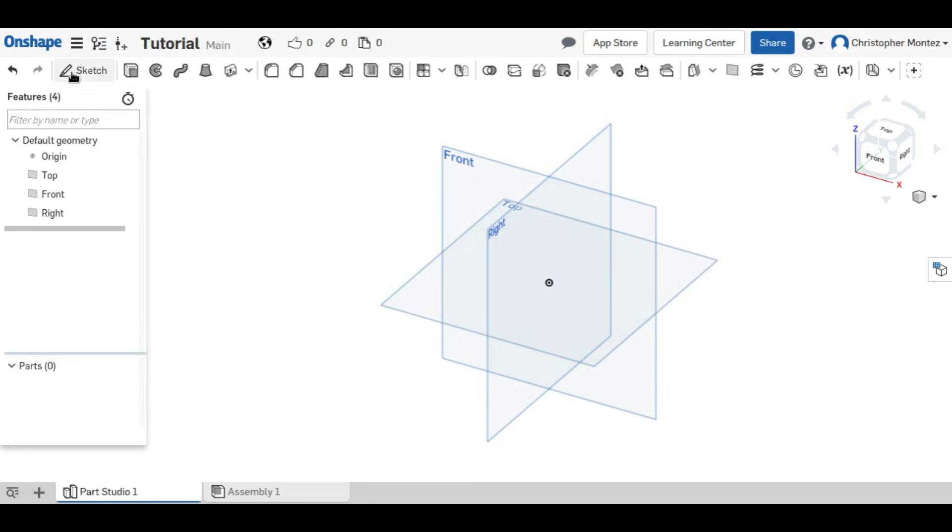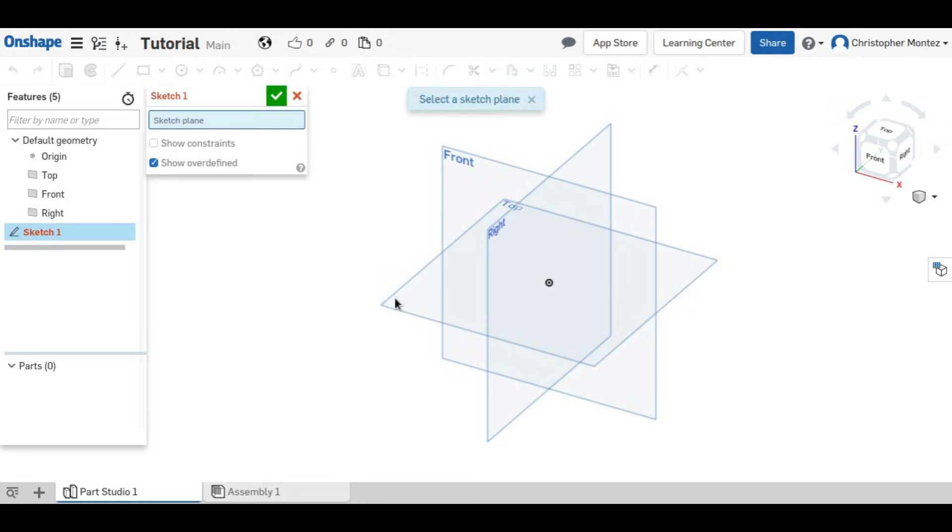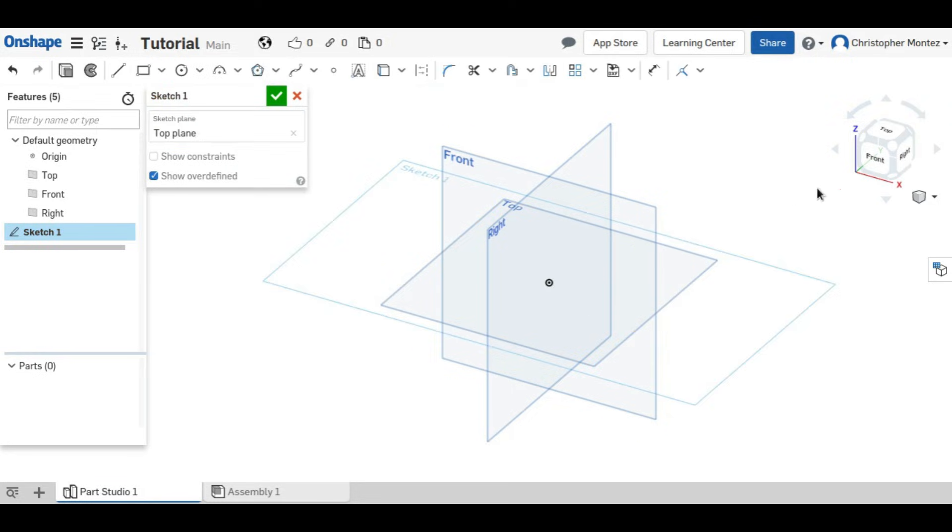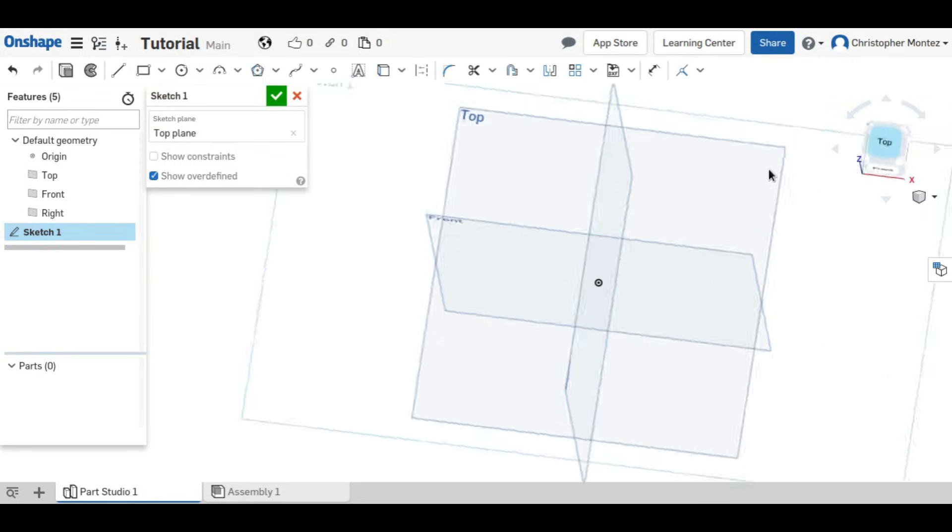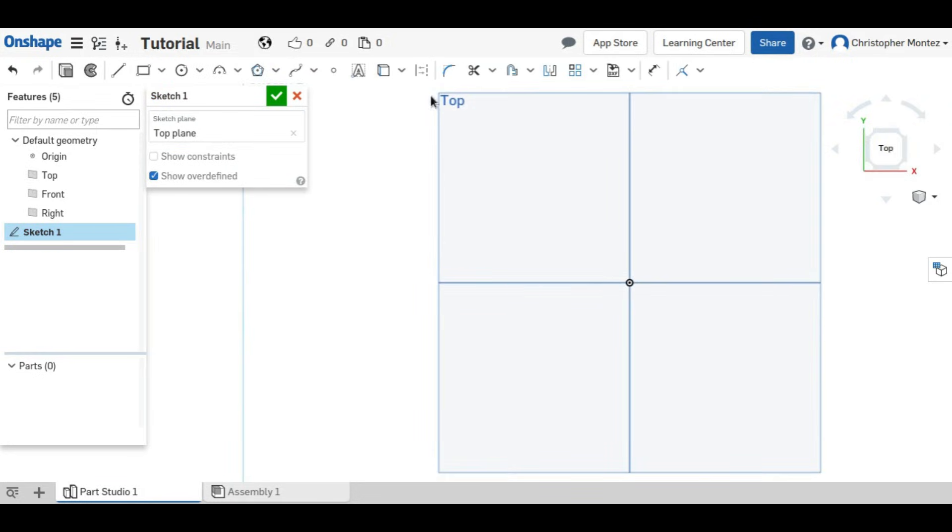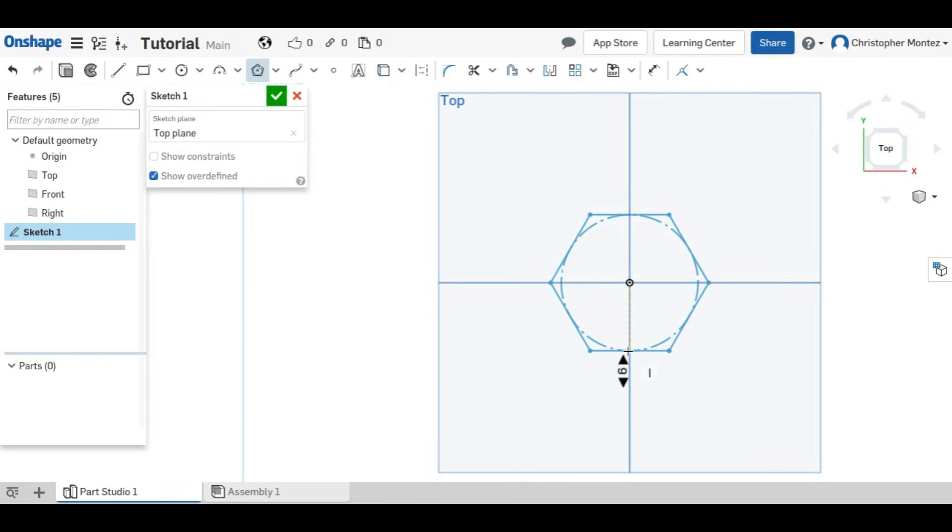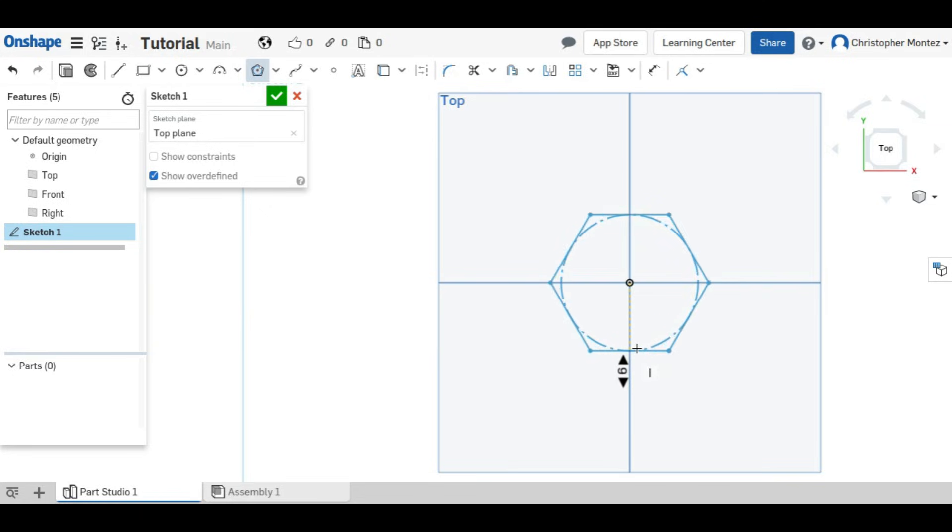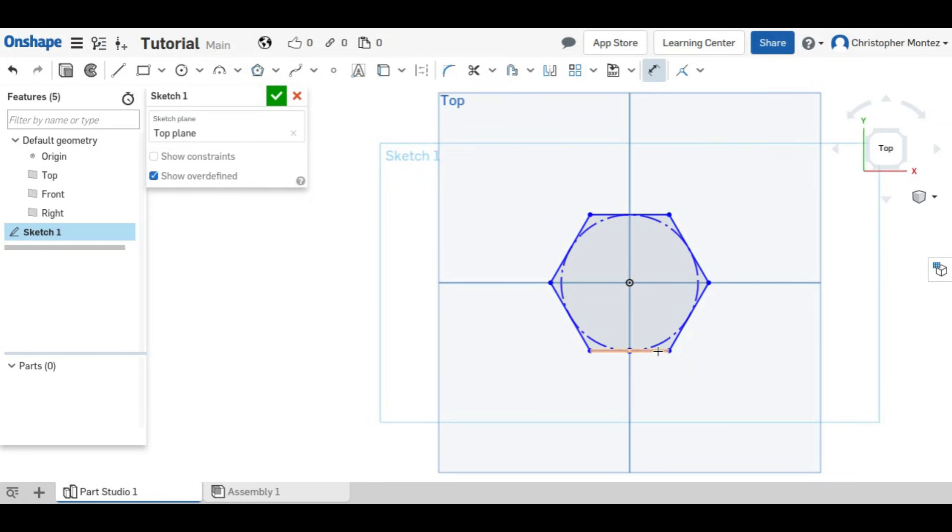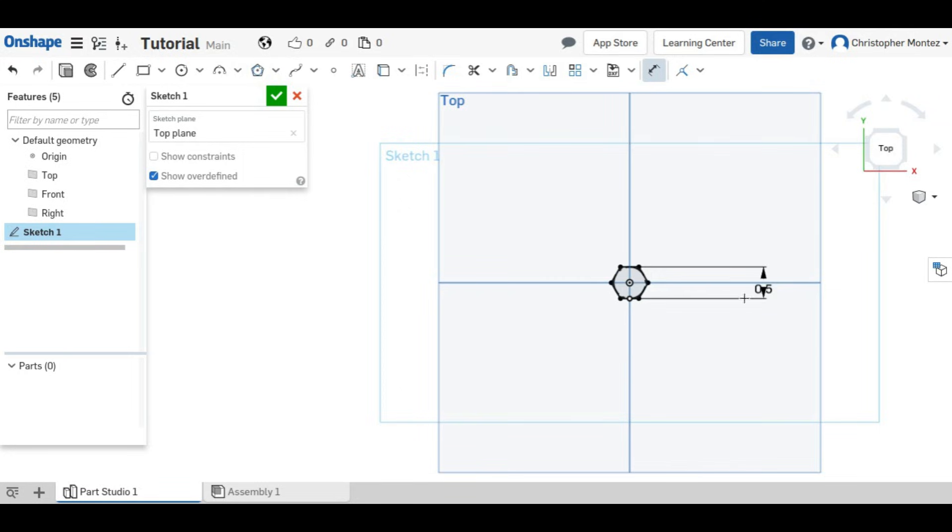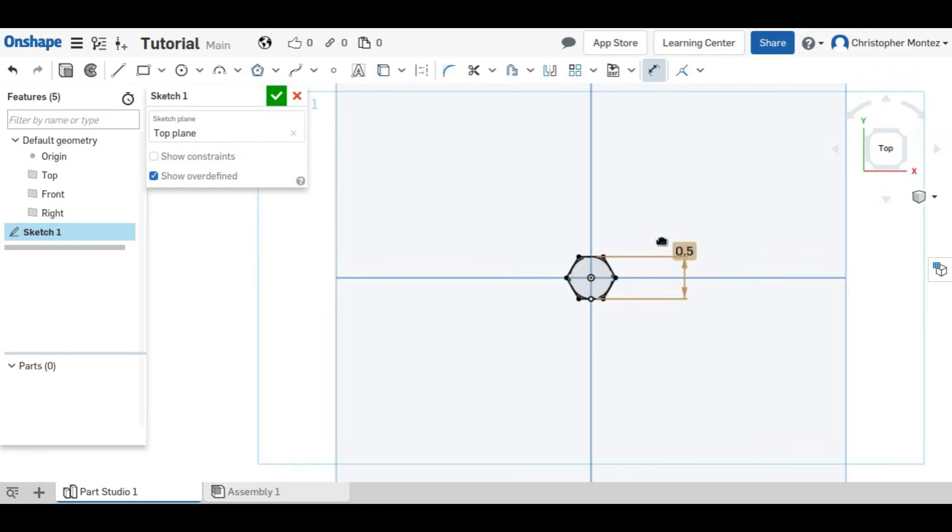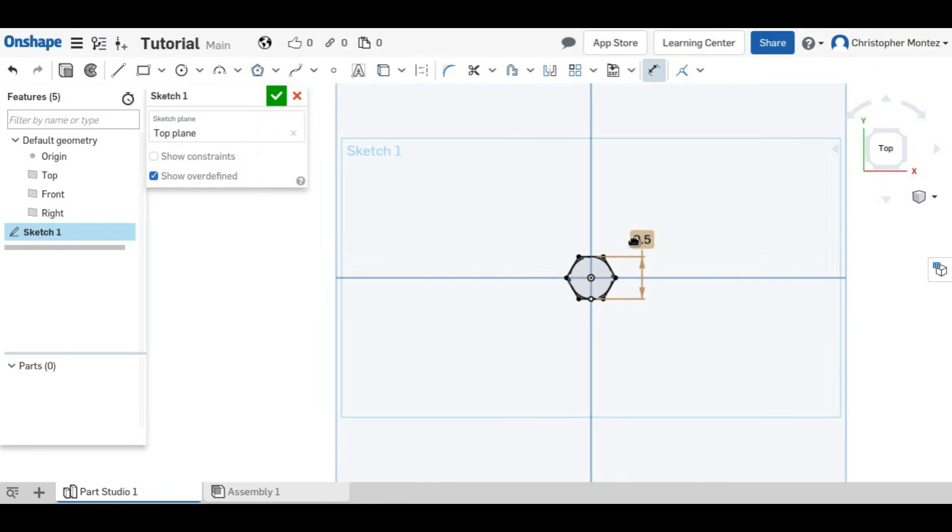So we'll get started with a sketch in the top plane, and we'll begin by making an inscribed polygon for the head of our bolt. Once we place our polygon, we can decide how many sides we want it to have. It'll be a hexagon head bolt, so six sides, and we can define our distance. I will make it a half-inch head bolt.